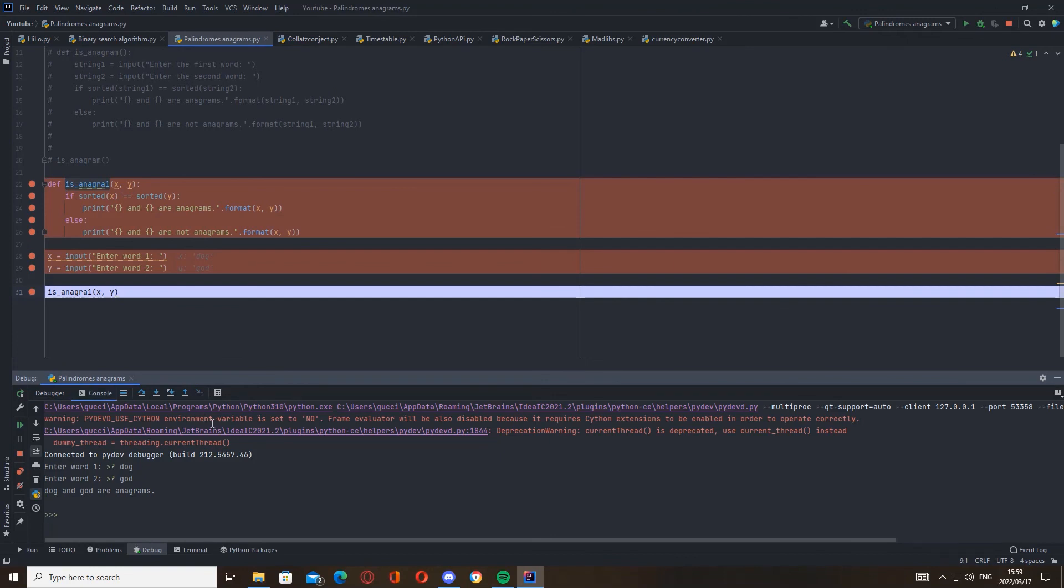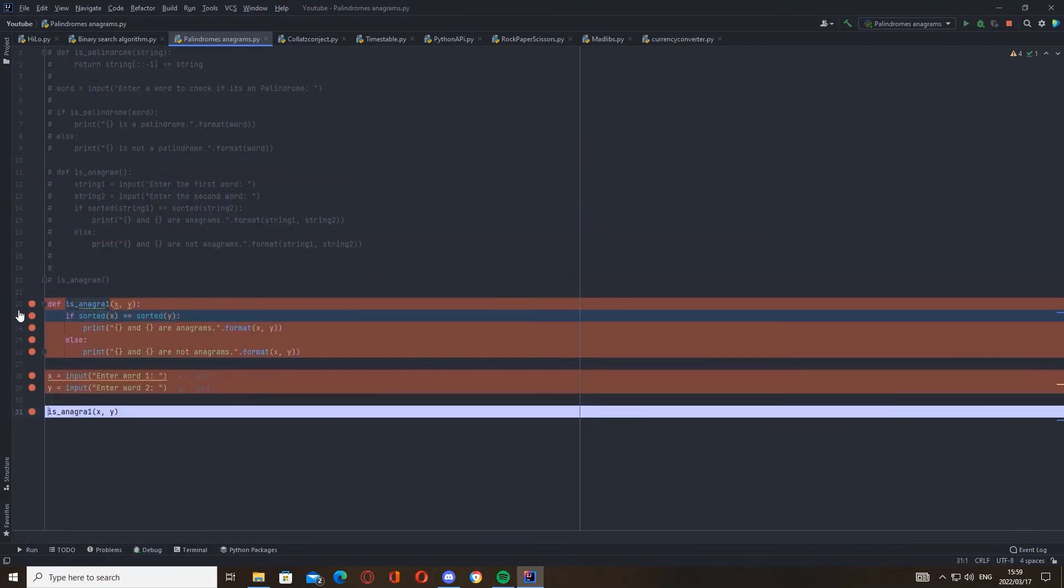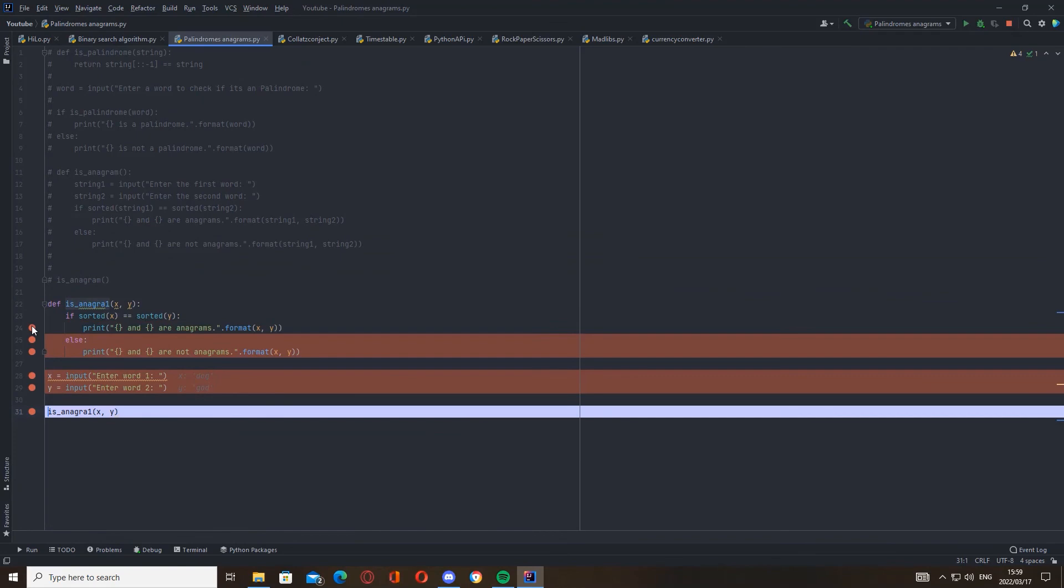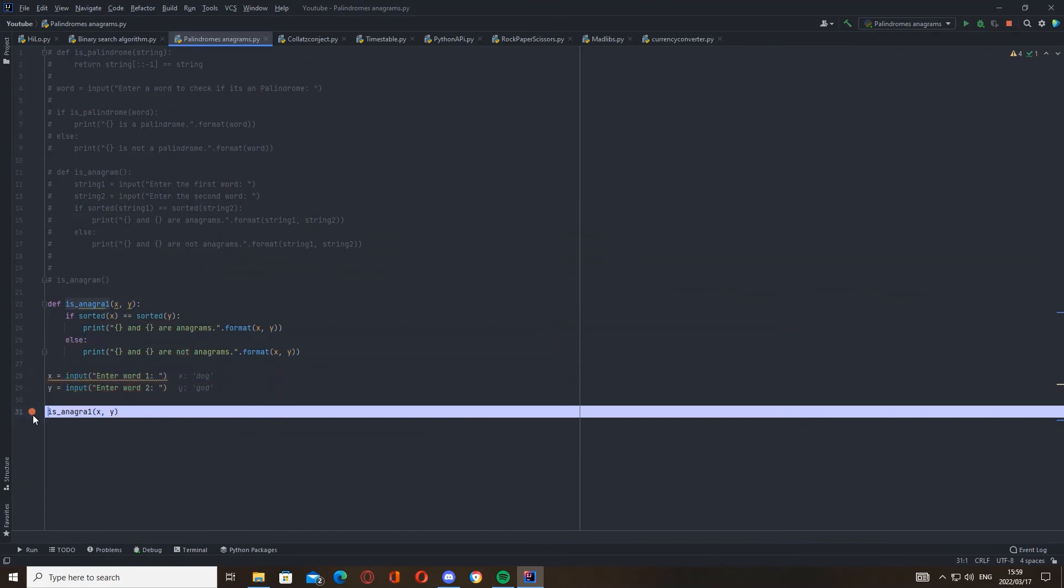Debugging is also - you should also learn how to do debugging because it's a perfect way to find out problems in your code and also just to understand how your code works. It's very useful. But yeah, thank you for watching.